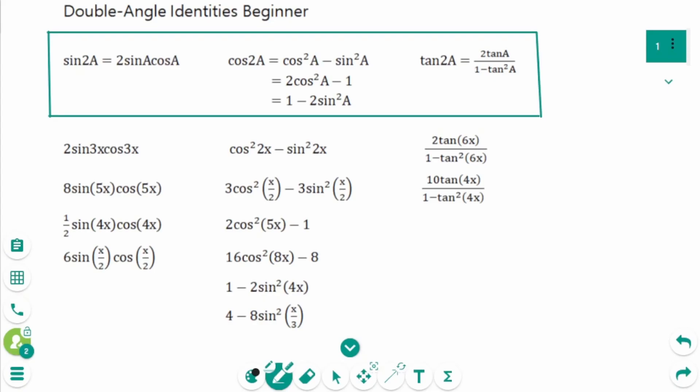This video will cover beginner questions regarding the topic of double angle identities. Double angle identities are special cases of the sum identities where two angles are equal. Let's see how these formulas work.